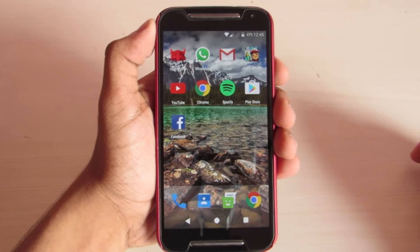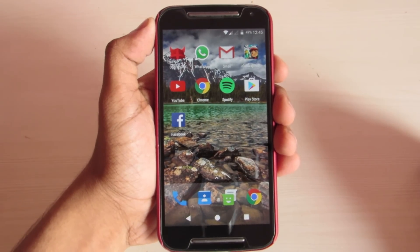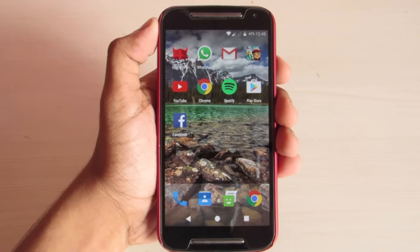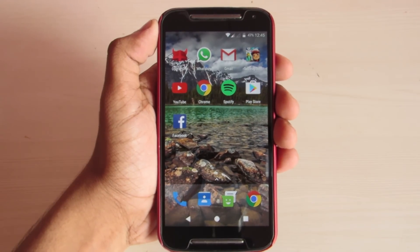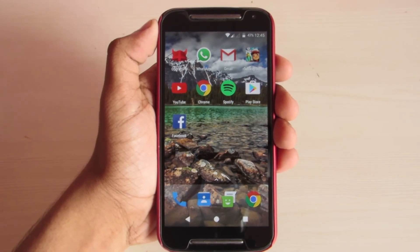Hey friends, it's EMBRG here and today I am going to review the Resurrection Remix Nougat 7.1 on Moto G2.